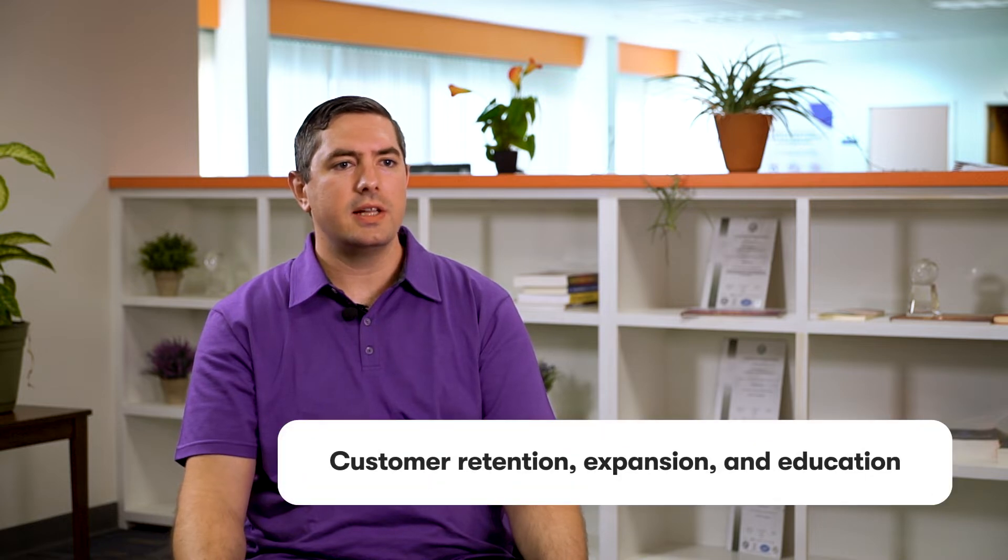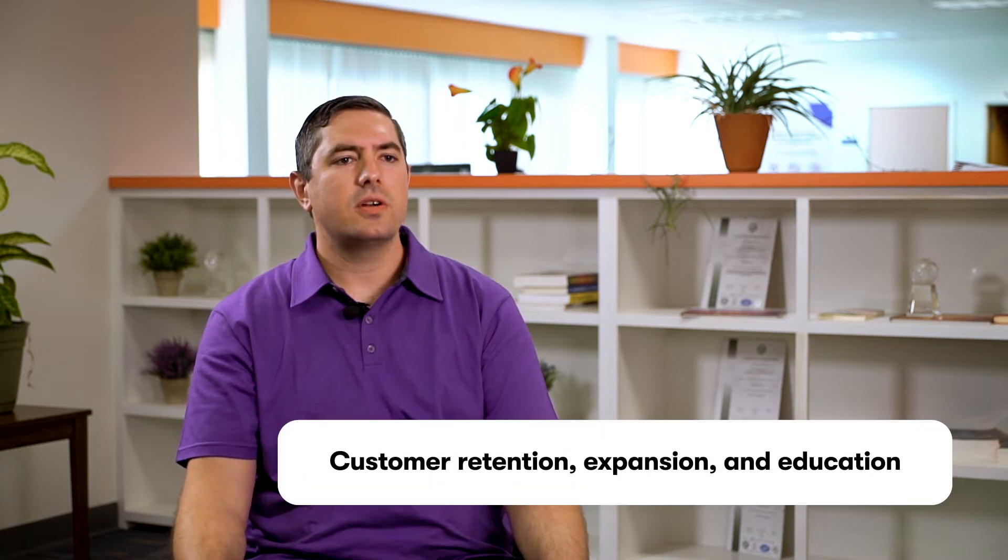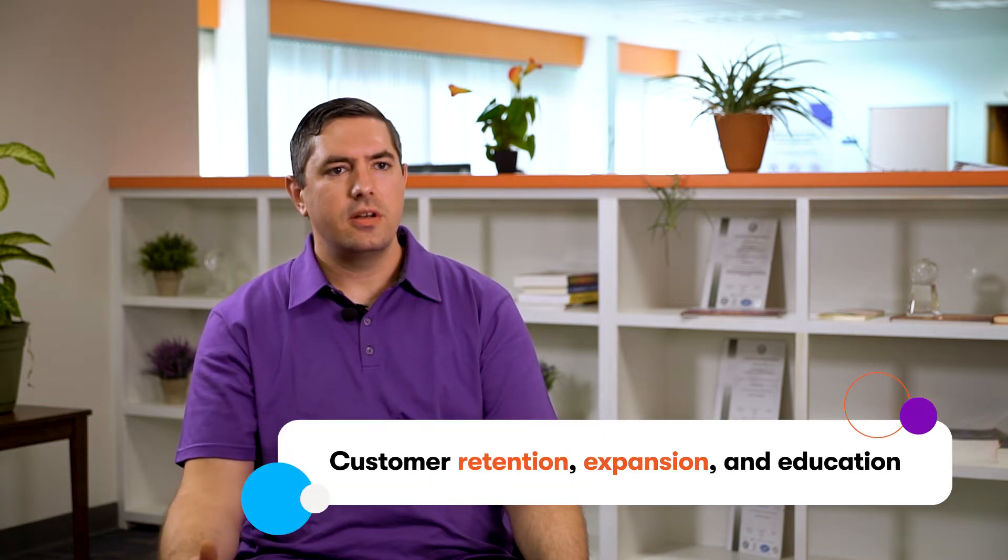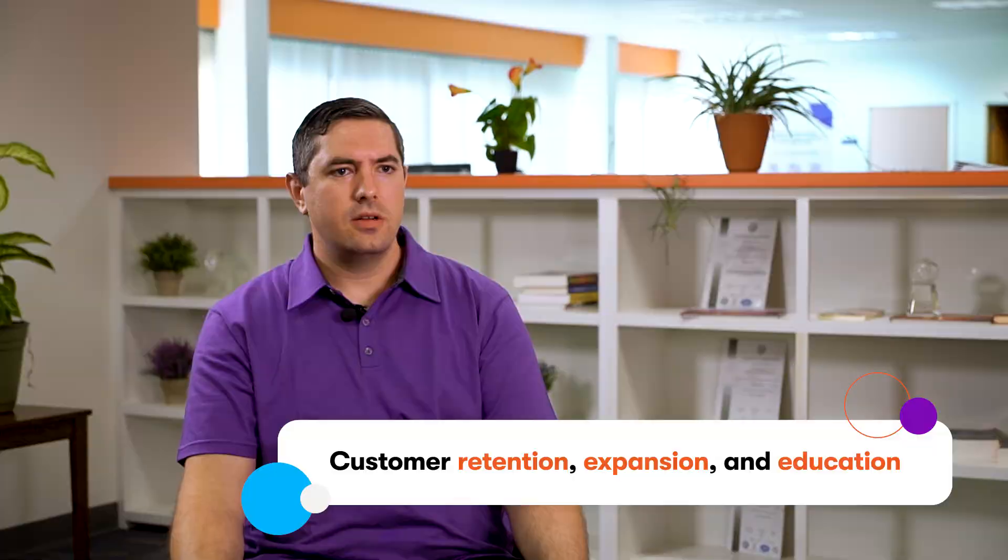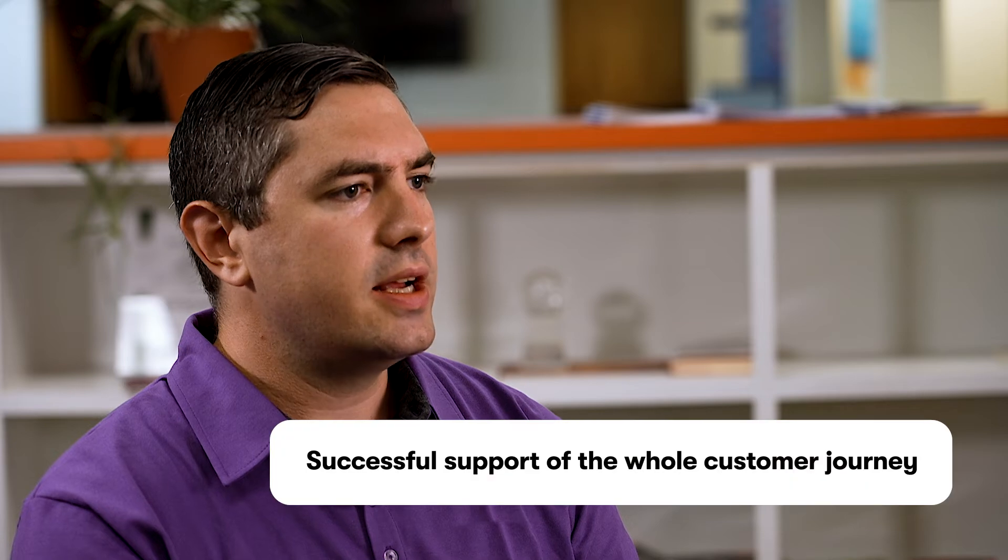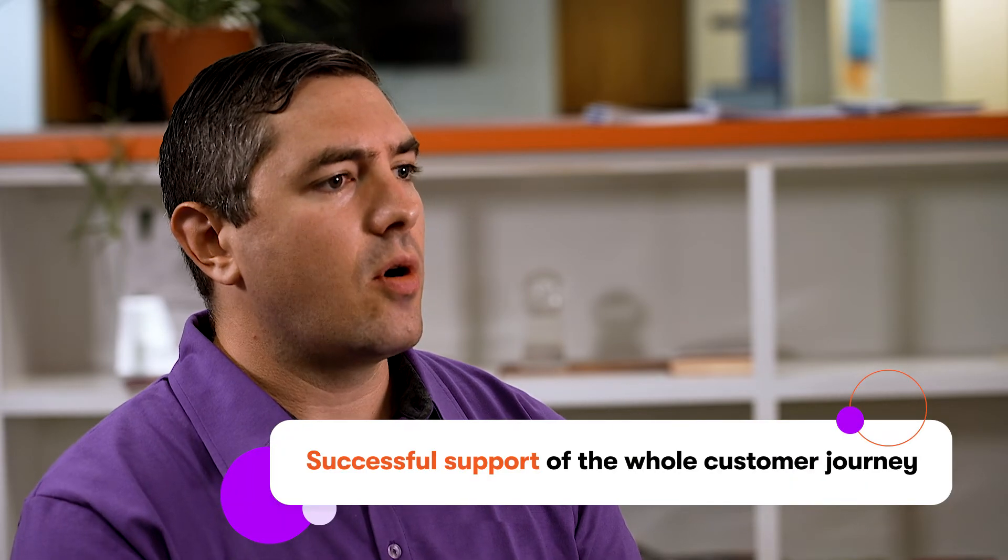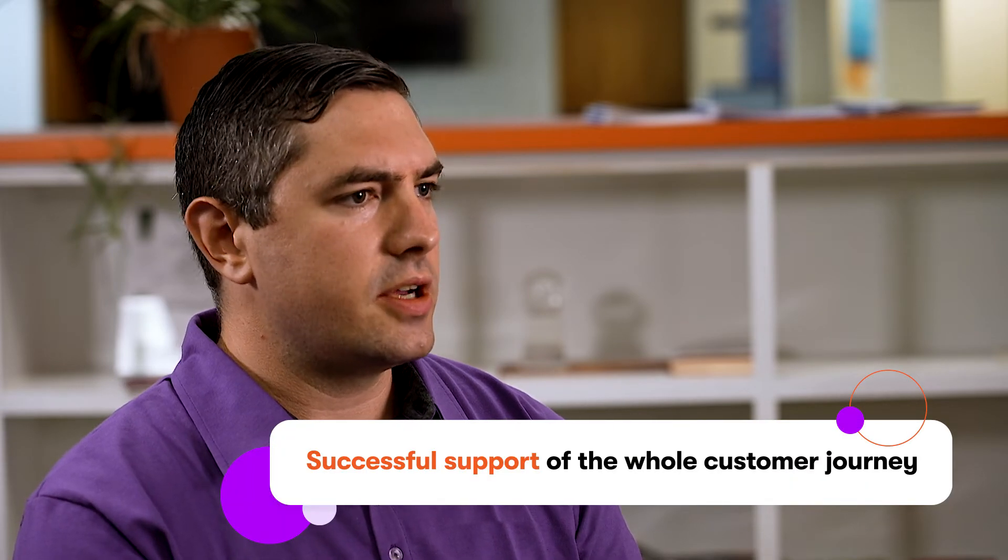When I say great customer experiences, I don't just mean being successful in attracting new clients but also customer retention, expansion, and education. From opening new accounts to financial education, the difference between leaders and those who stay behind is in successful support of the whole customer journey.